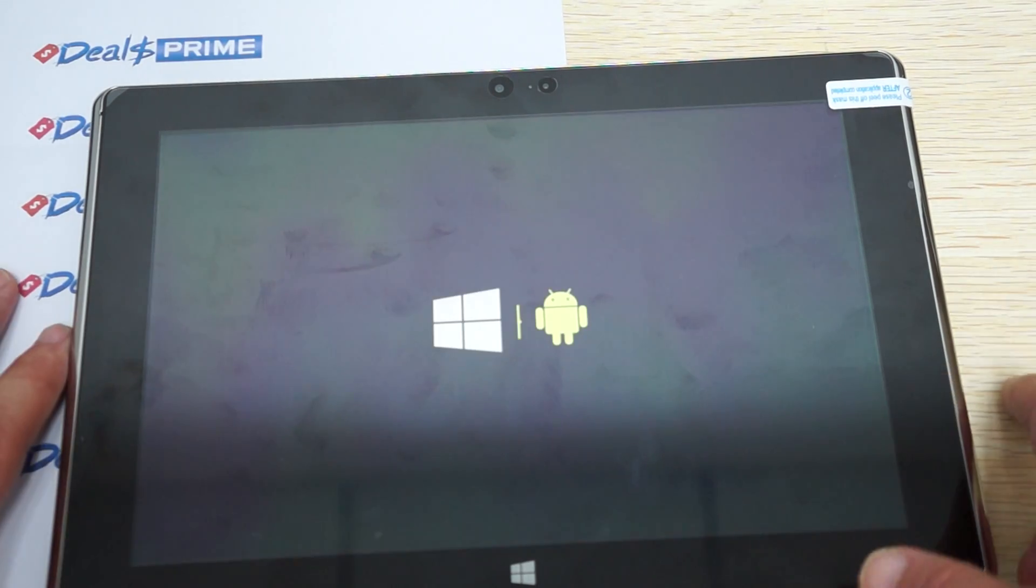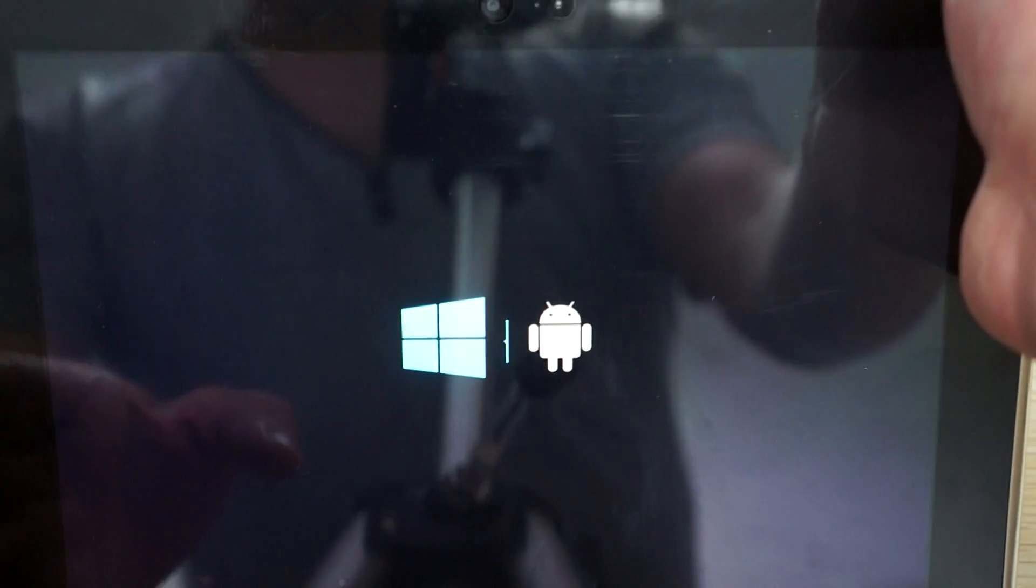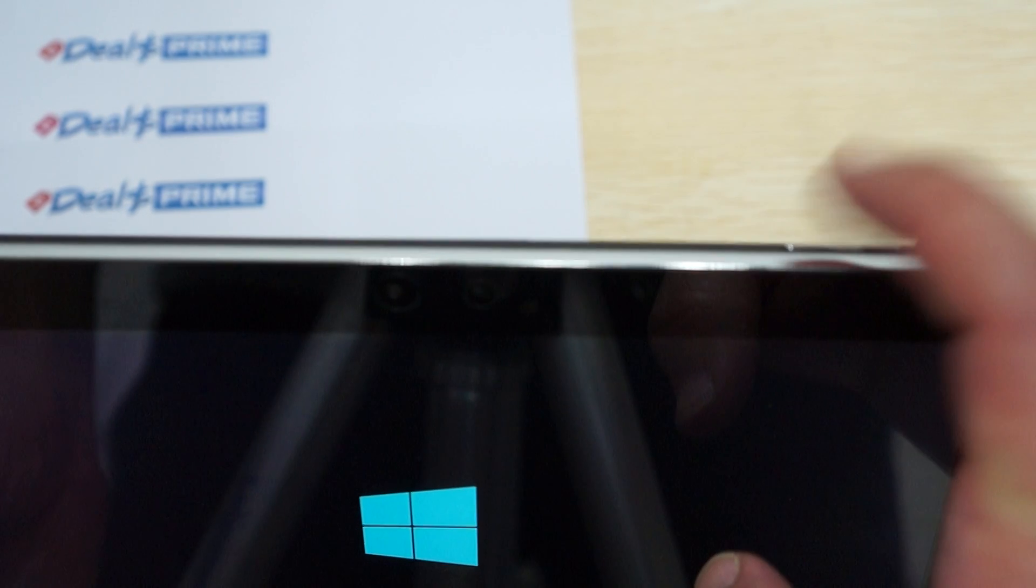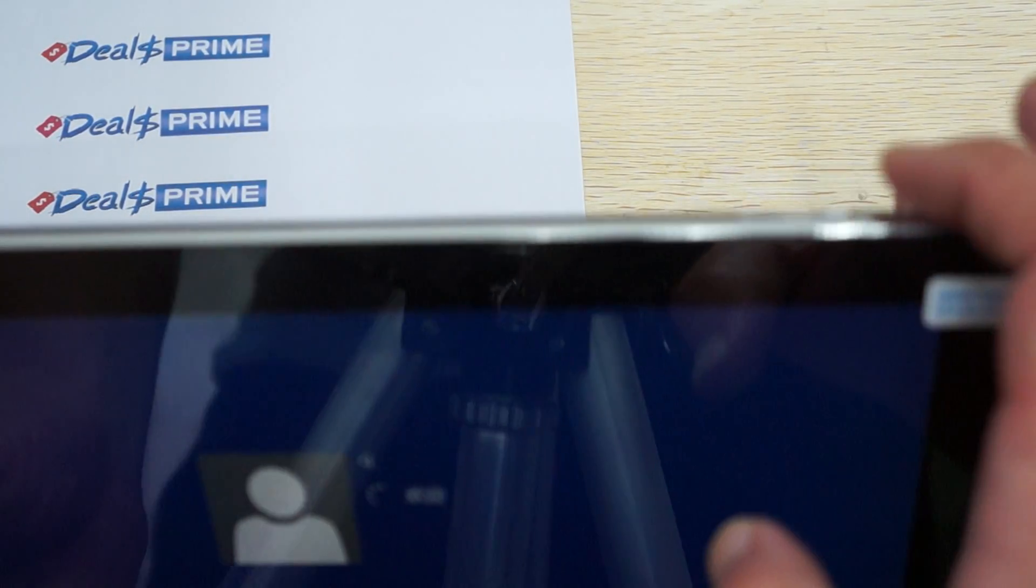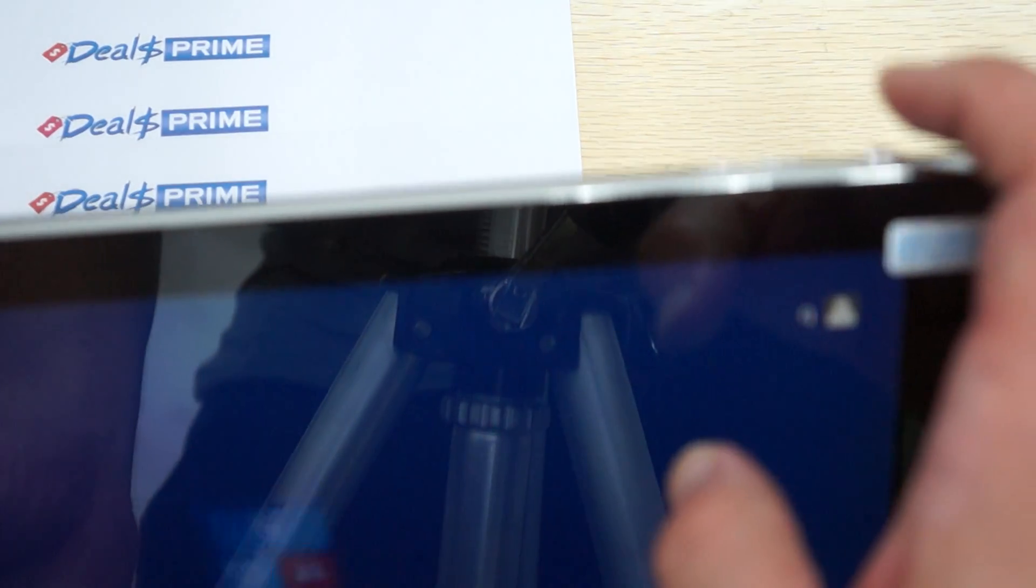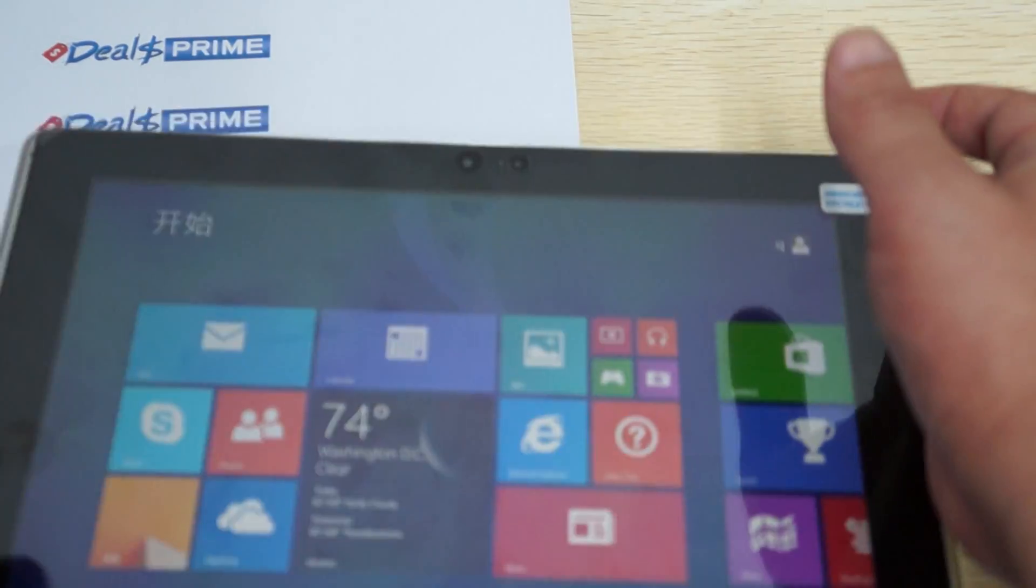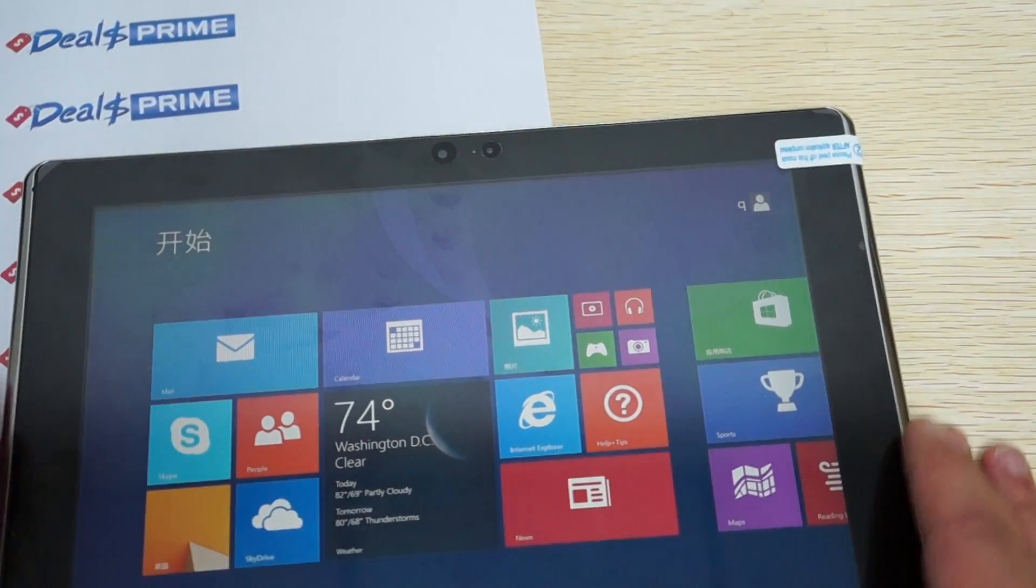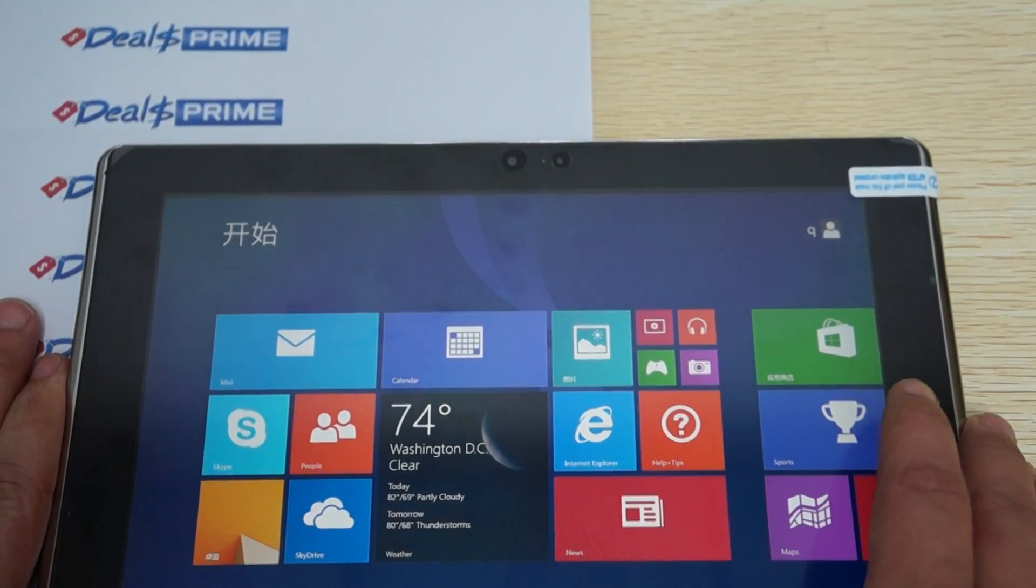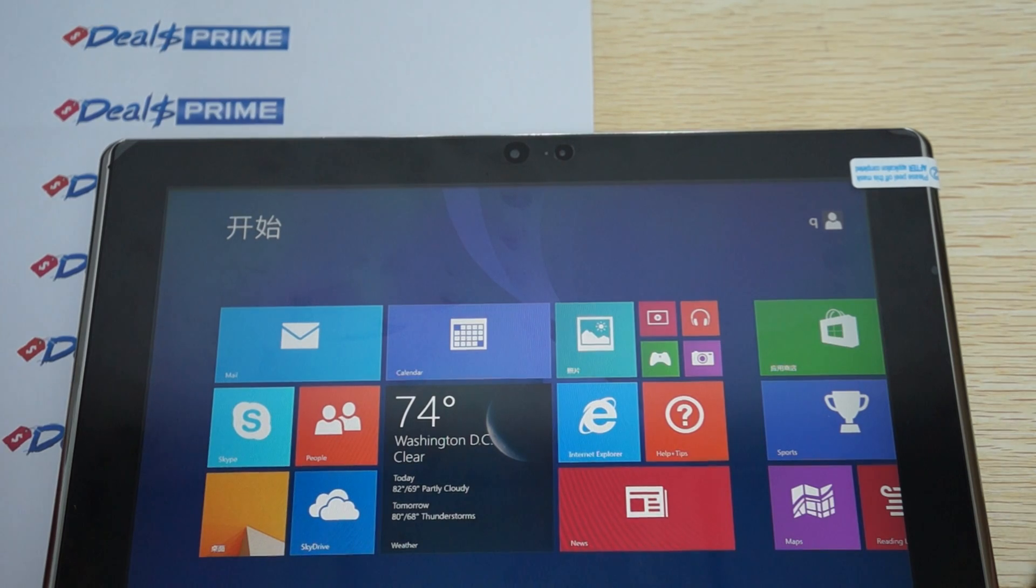To switch off, you basically touch these buttons. You press this for Windows - the left button for Windows, right for Android, and then you can press this button to select. If you don't press the top buttons, it will just go to Android by default.